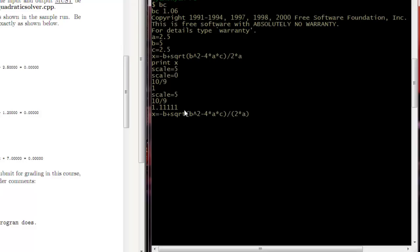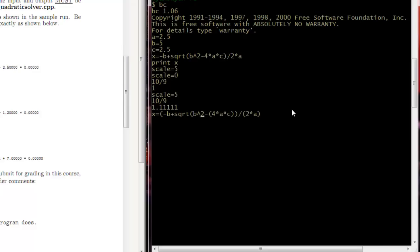And then we look over here to this program. And then we see what we actually want is we don't want minus 4. We want 4 divided by 4 times a times c. And we also want to evaluate this whole thing as one unit before we try dividing it. So now we're going to do that.